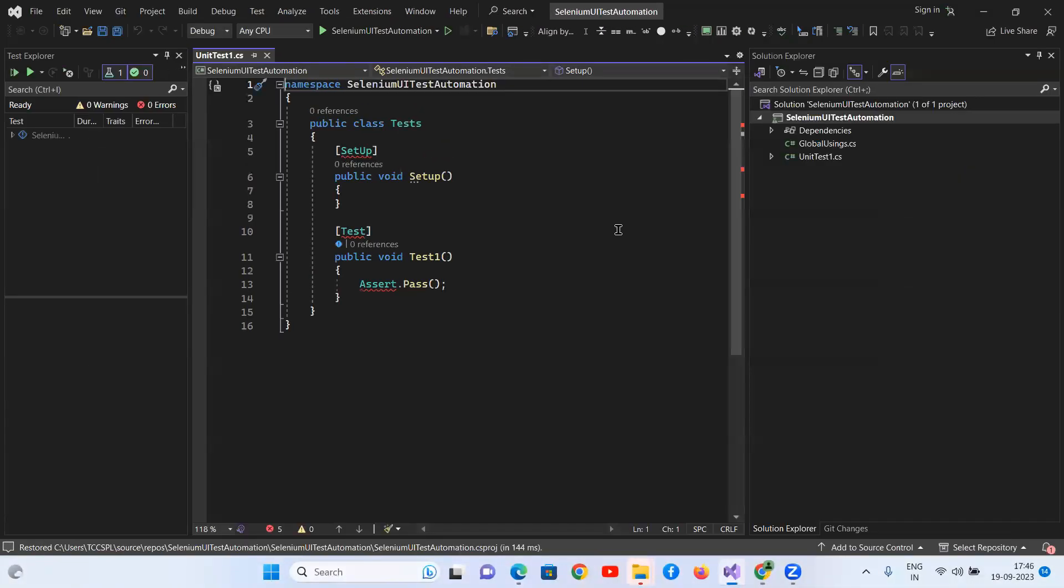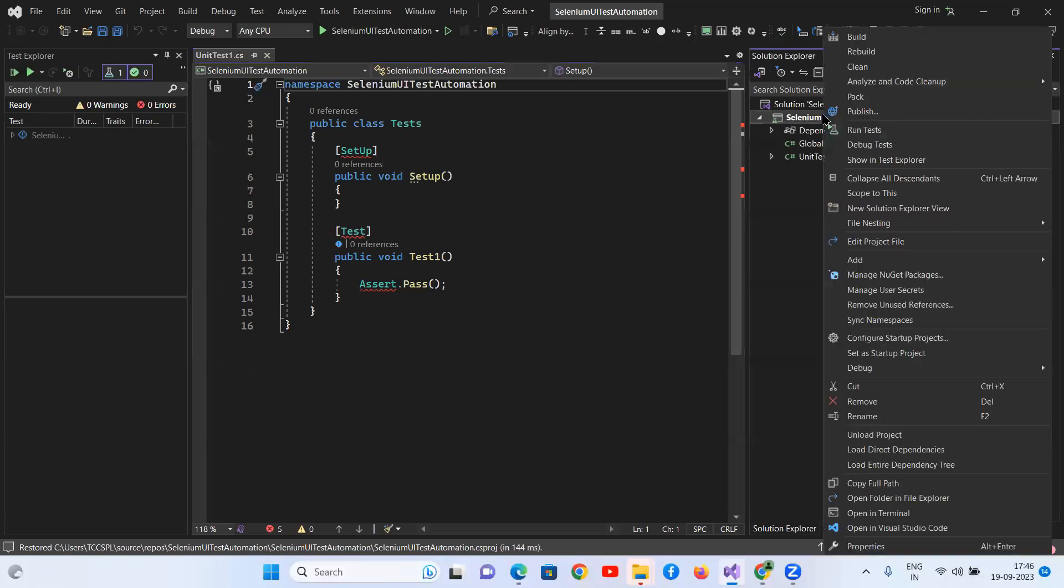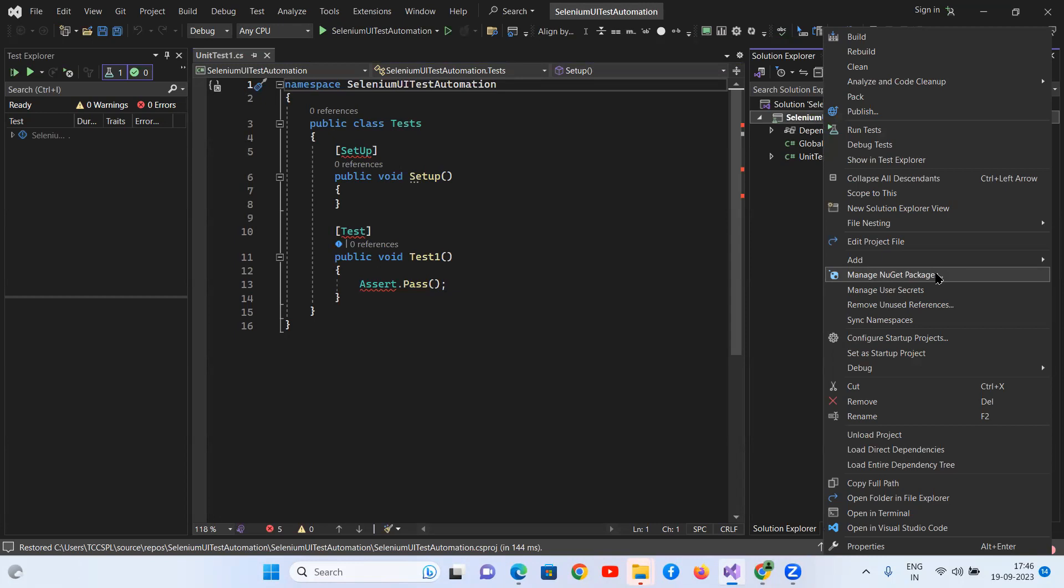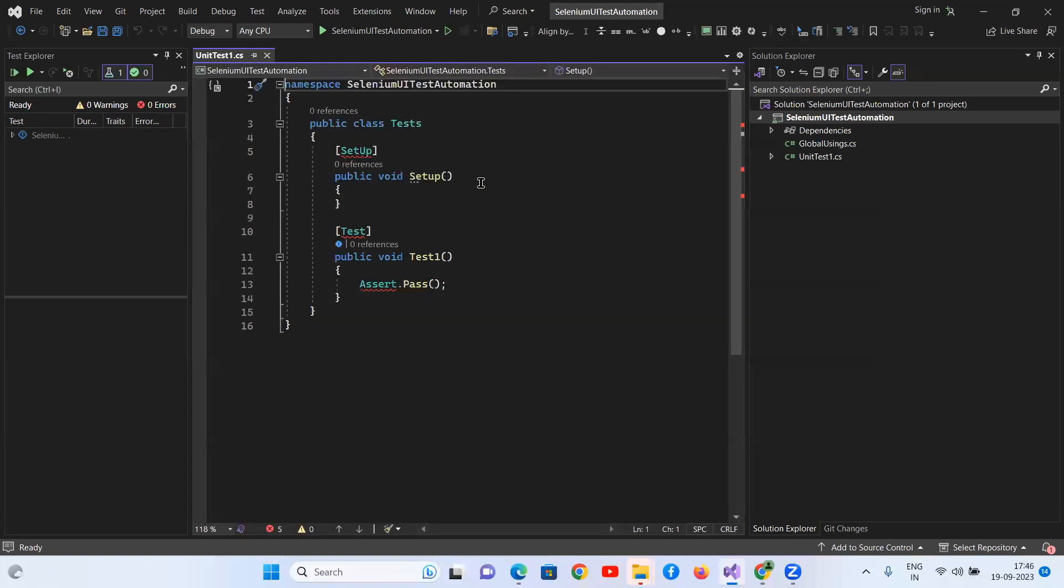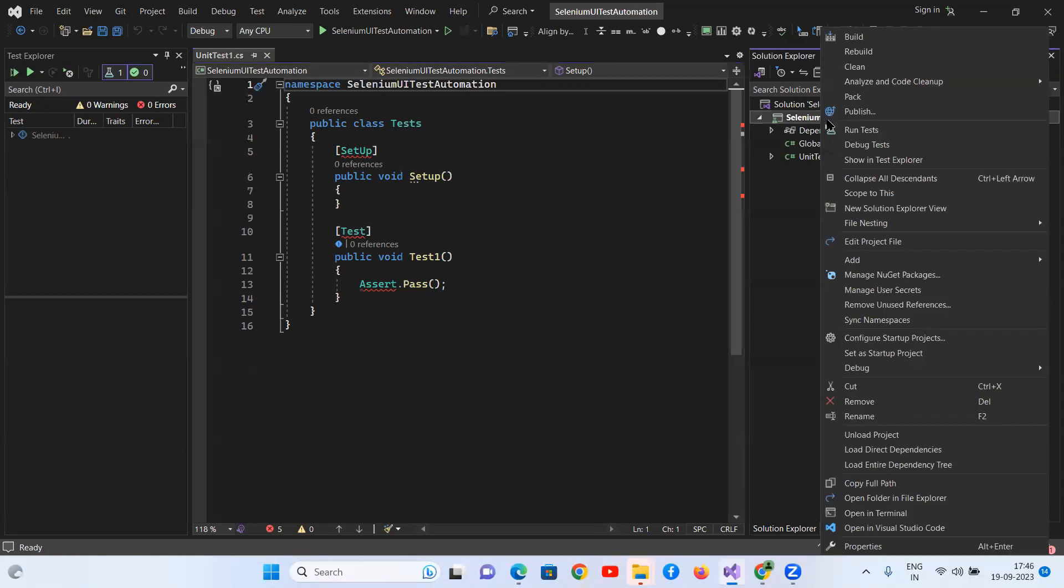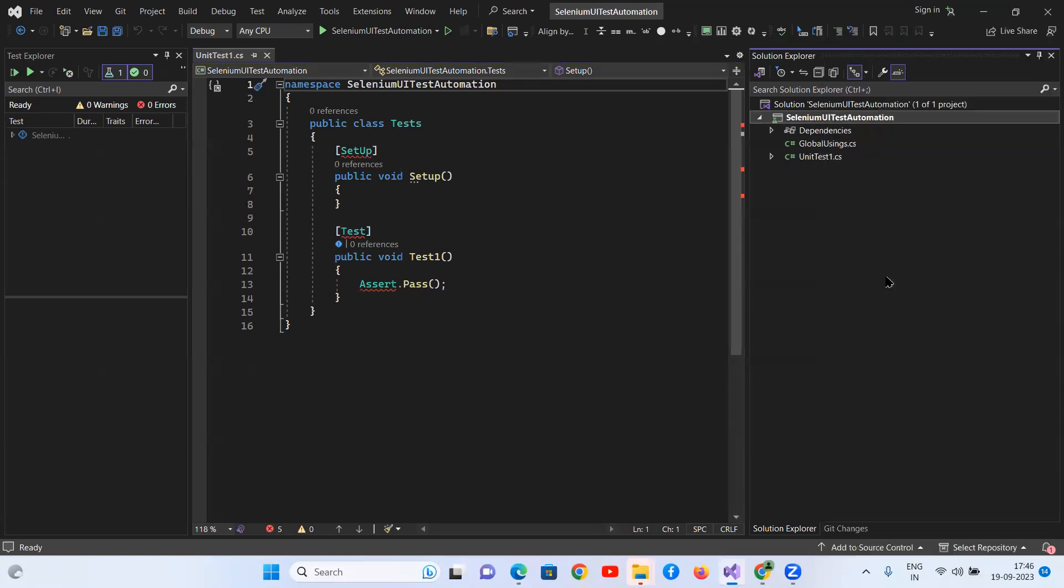Once you have created this NUnit project, then you have to go and install the NuGet packages. The NuGet packages for Selenium, go to browse. Once you have created this project, go to your project, right click on the project, then click on manage NuGet packages.